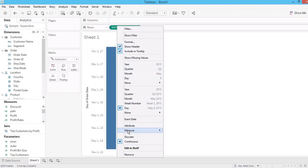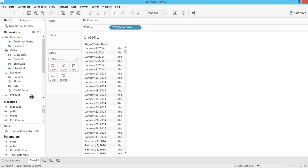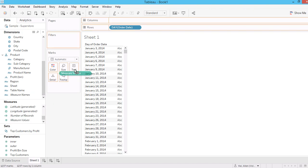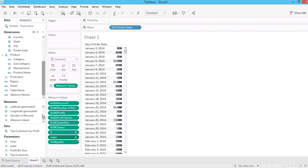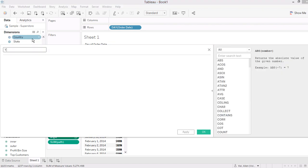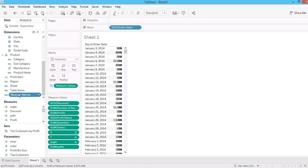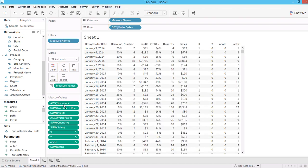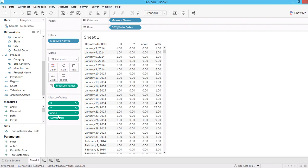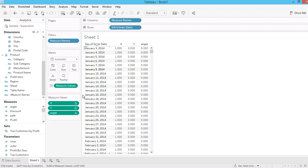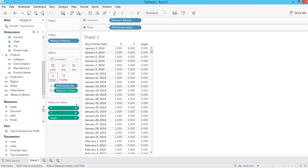Let me bring measure values to the text, and my Y should be the sine of angle. Let me bring the measure names so you can see what I'm doing. Let's remove all the unrelated fields. Right now it doesn't make sense — that's because I haven't assigned what level of detail I want. For all of my calculations I want to break down by order date.